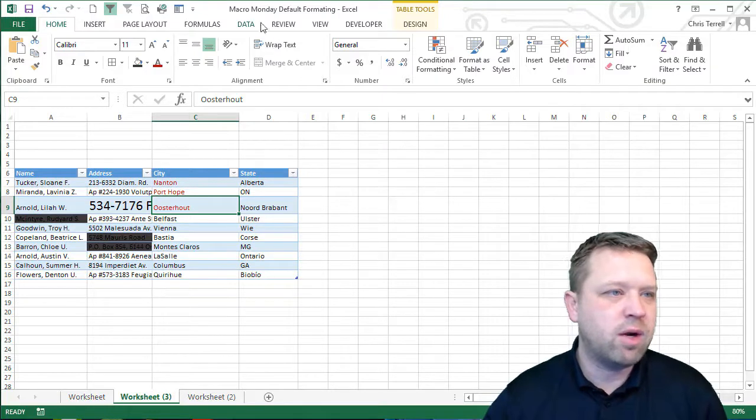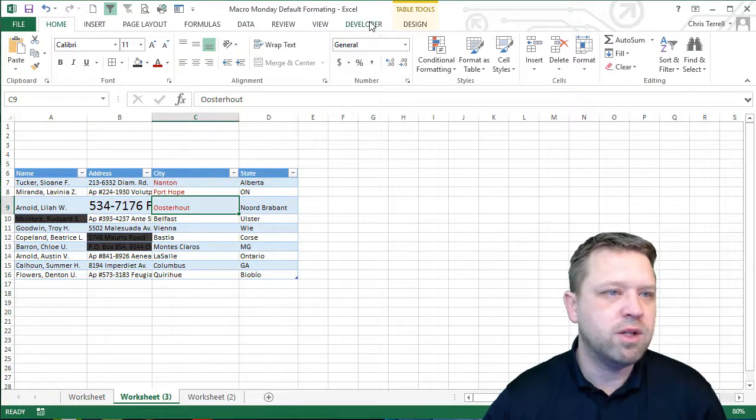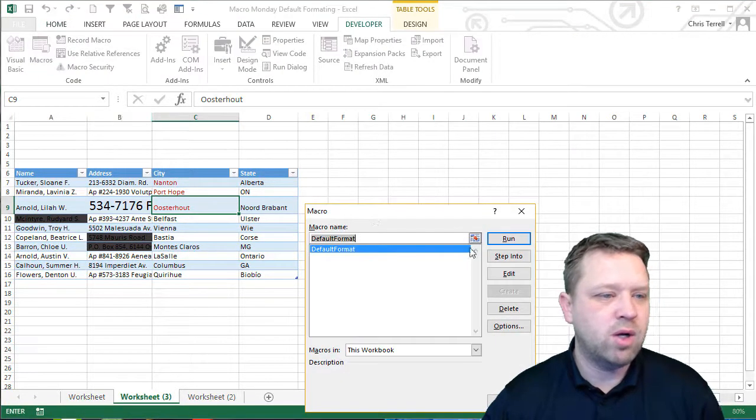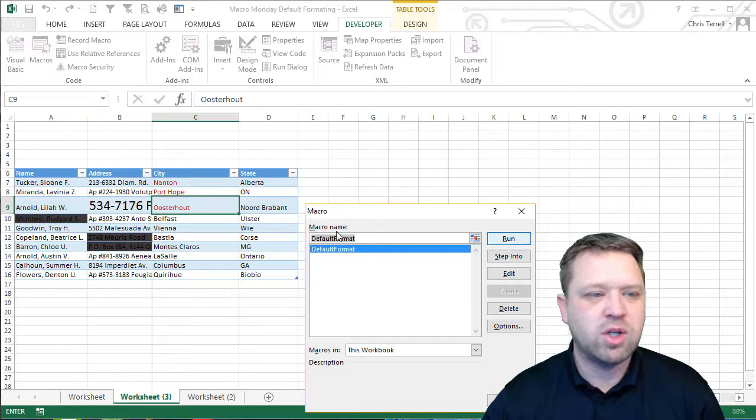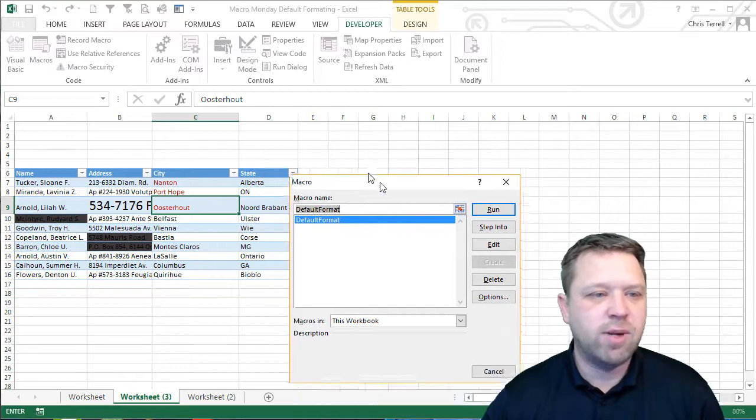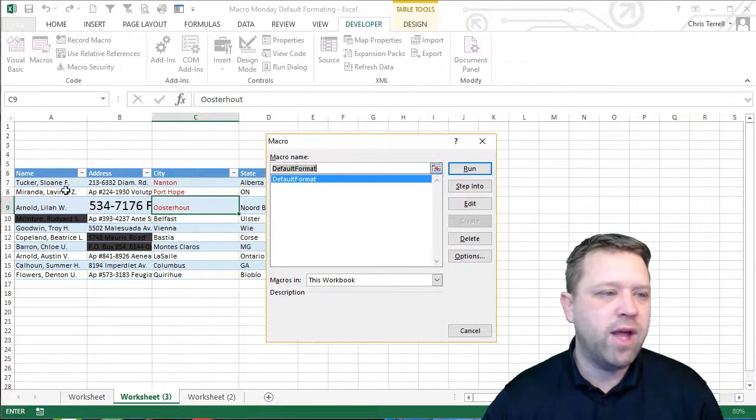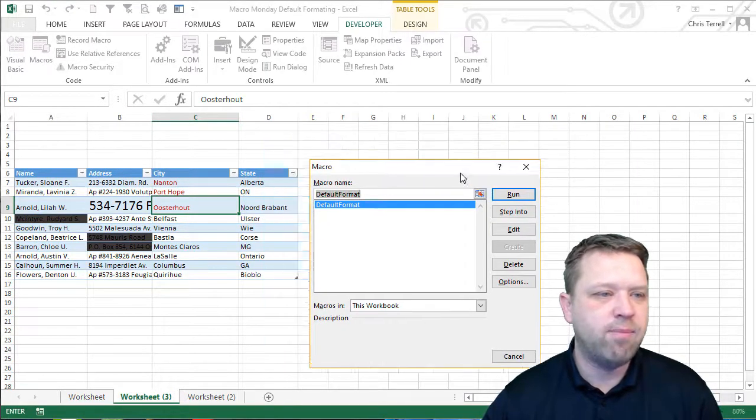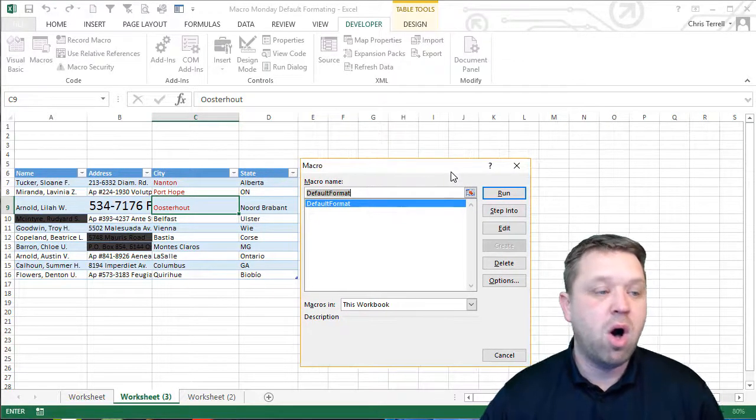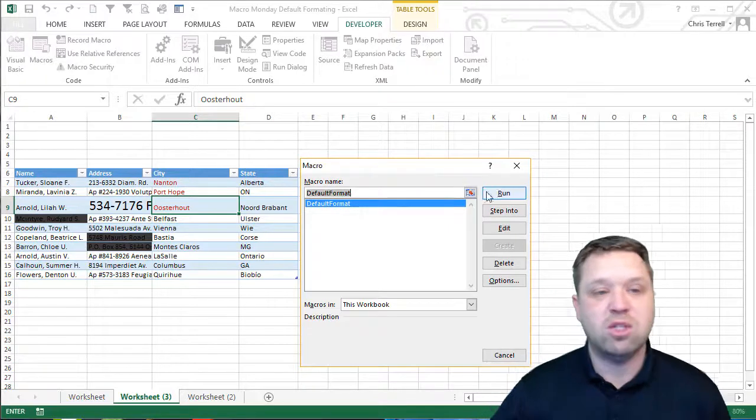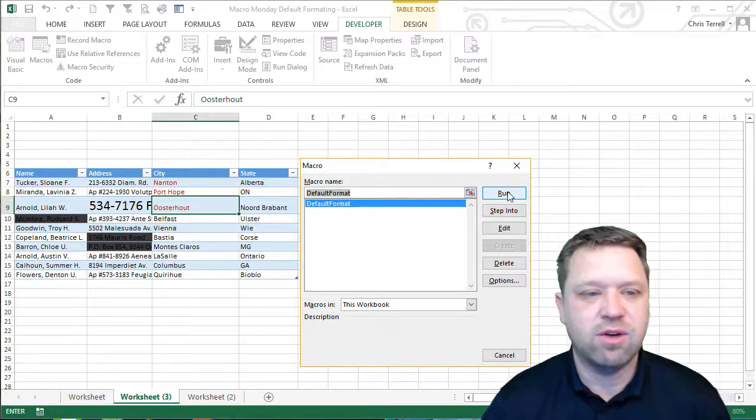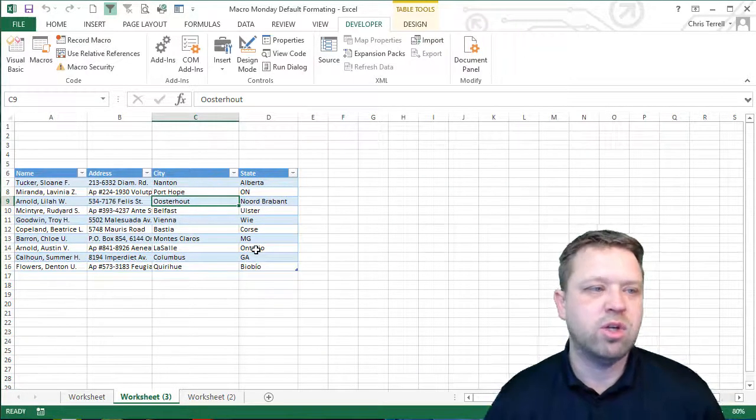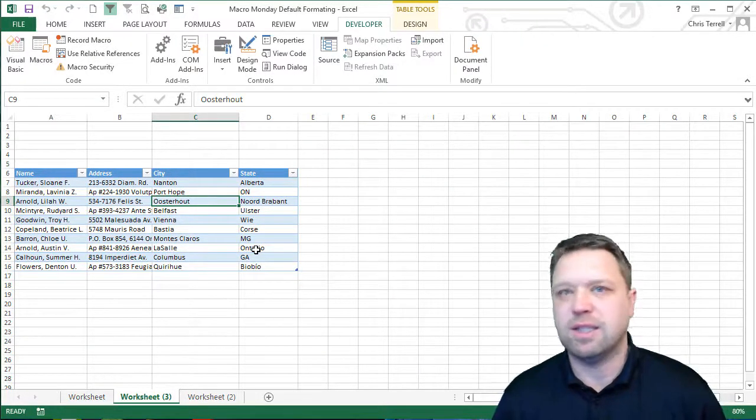And so I've got a macro here. I'm going to go to developer tools. We're going to go to macros. We're going to just call it default format. Now I'm going to run that and it's going to set the default format all the way back to whatever the default is. So I'm going to click run and you'll notice that that gets nice and clean.